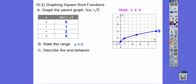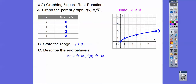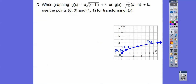And describe the end behavior. The domain is x is greater than or equal to 0, just like y is. The end behavior is where the arrow goes. As x goes to infinity, y goes to infinity — so that's our end behavior. When graphing these graphs, we're going to use these points as our reference points. We can use (4,2) and (9,3) as well, but we're going to focus on these two guys.